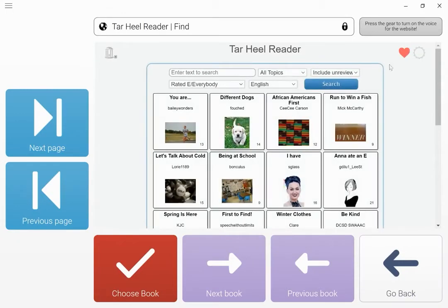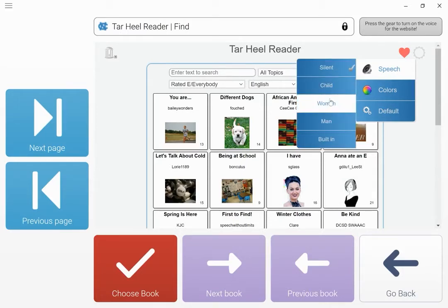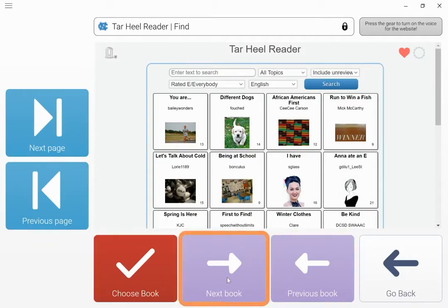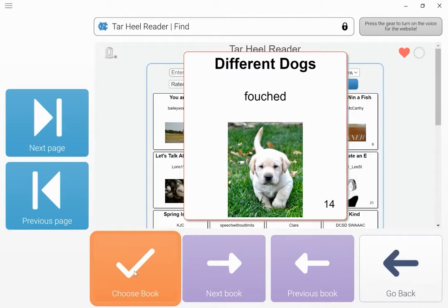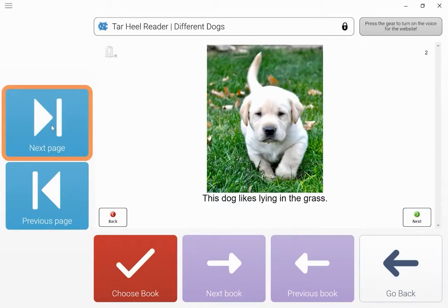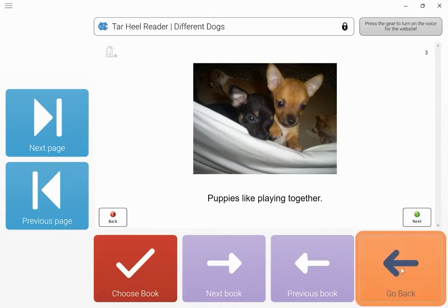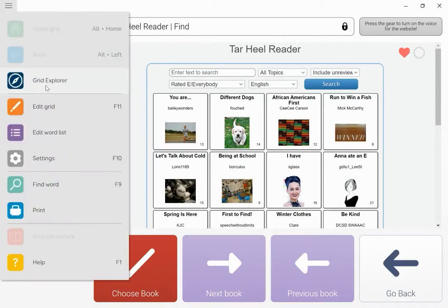You need to be on wi-fi to use these books. Once it's loaded, there's a note in the corner to turn the voice on for the website. Before going into the books, a facilitator can go into the settings cog, choose speech, and select who they'd like to read the story. Once that's set, the individual using Grid can choose the books themselves — for example, 'Different Dogs'. To change or remove the voice you need to go back to the front page where the library of different books is.